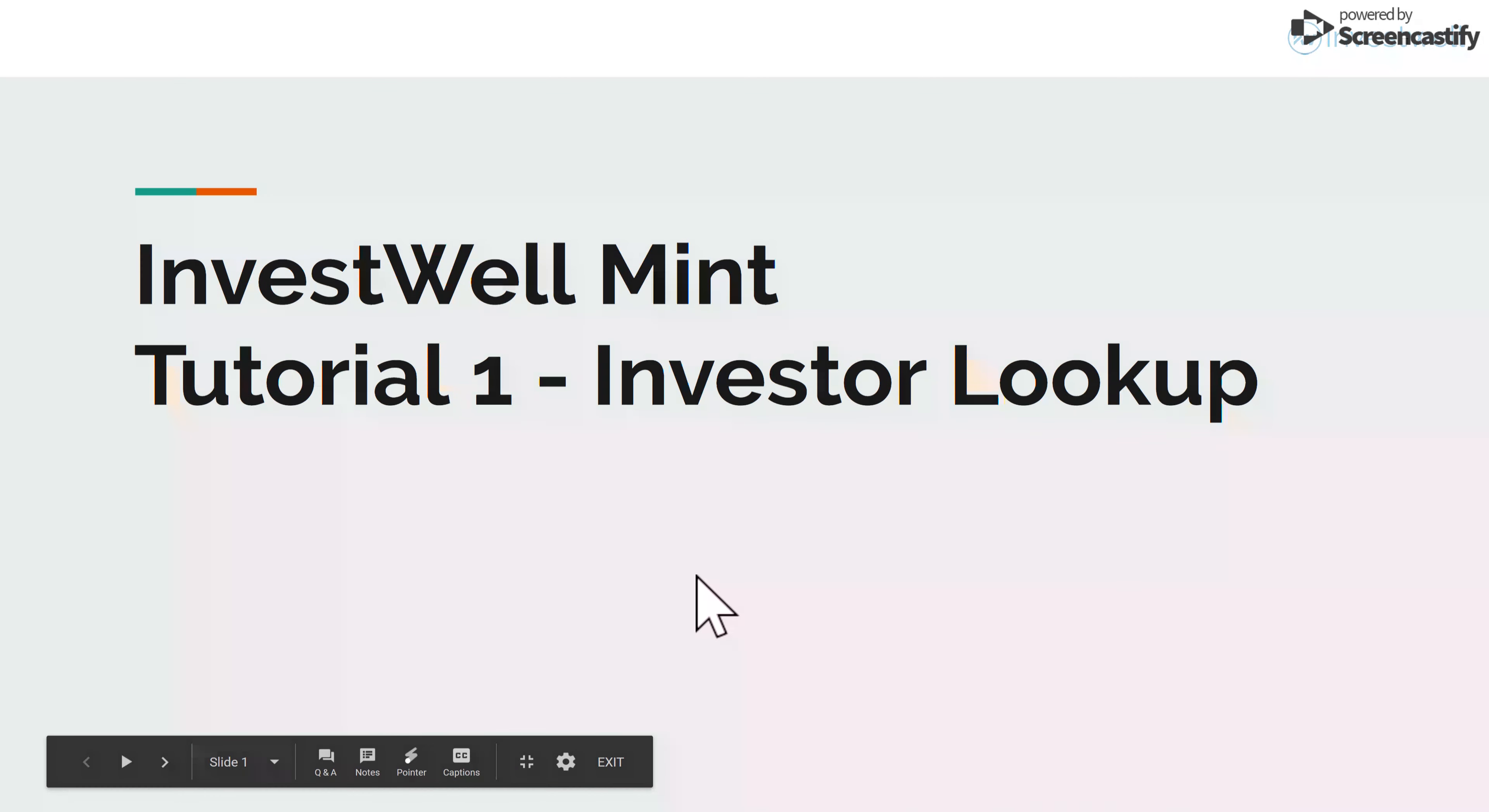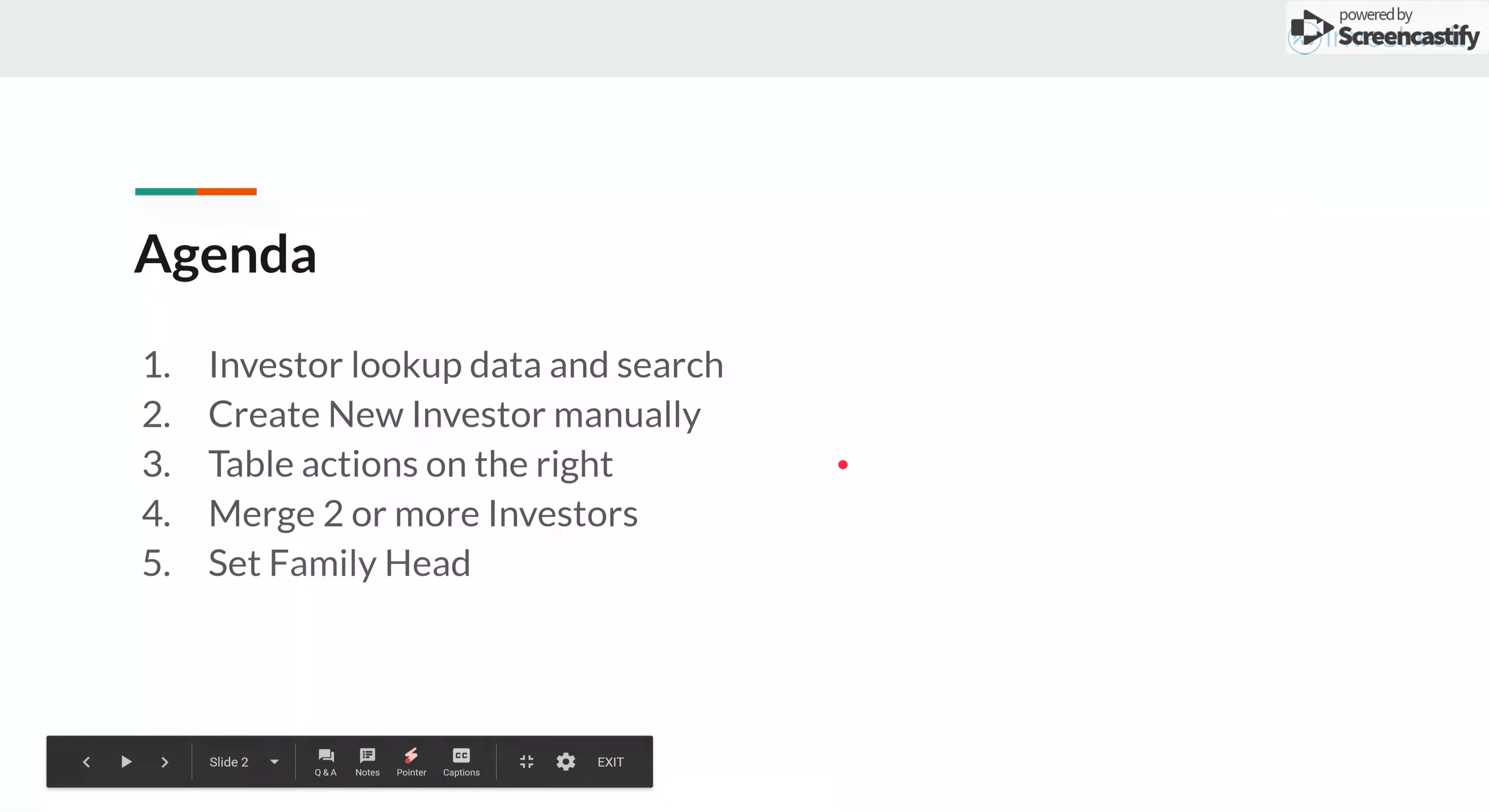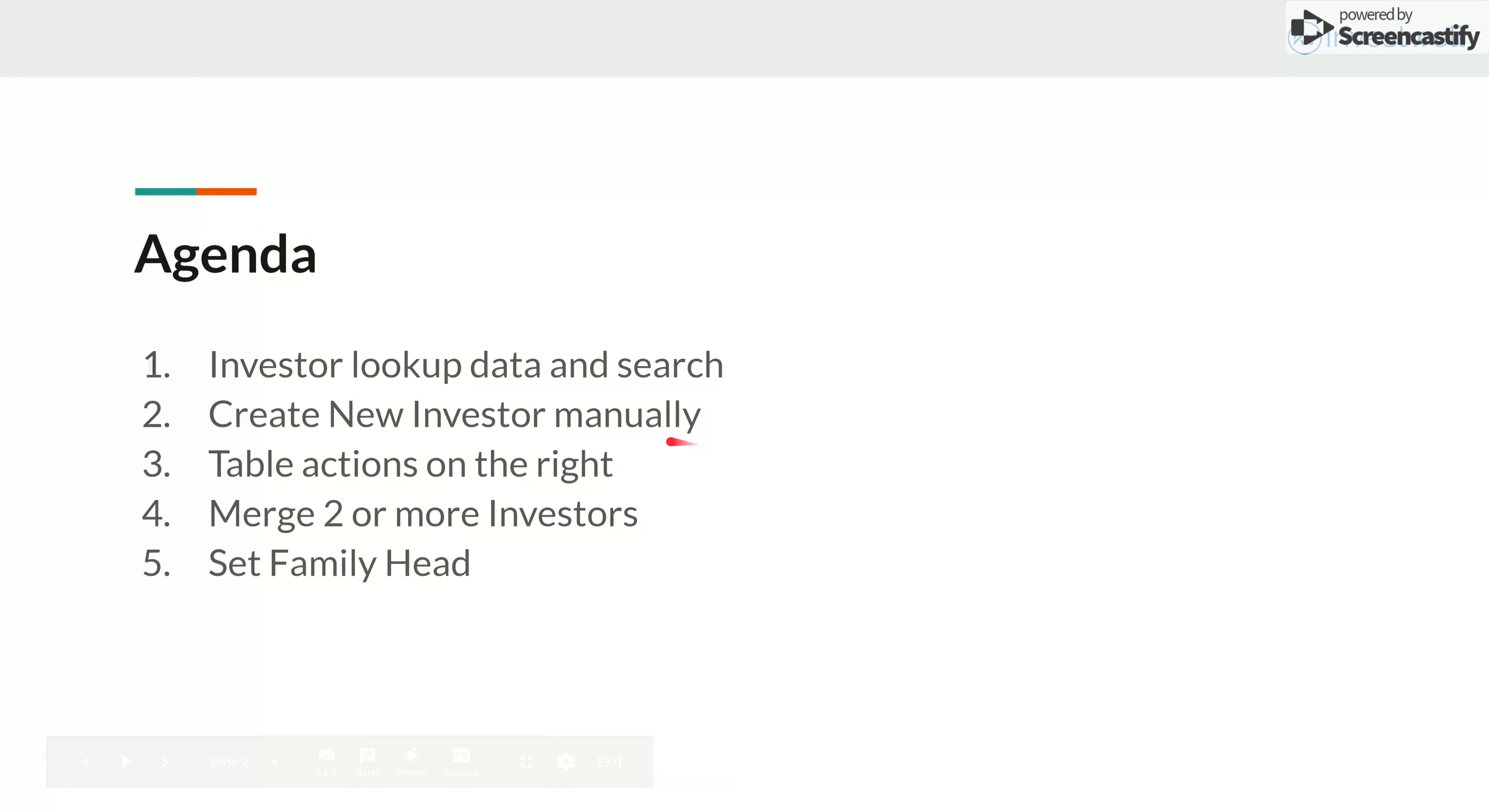Hi, in this video we will go over the investor lookup screen in Wind. We will see how to create new investors manually, we will see some of the table actions on the right, how to take actions on the investors to merge two or more duplicate investors, and how to set a family head.